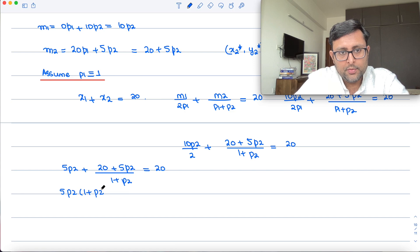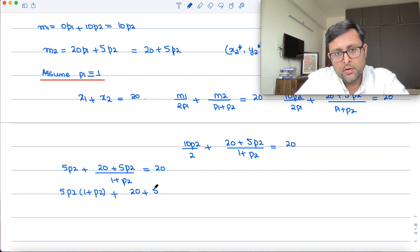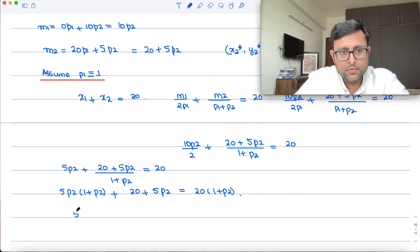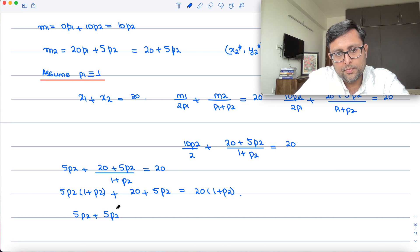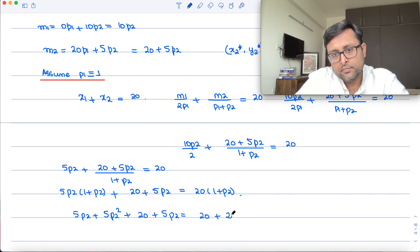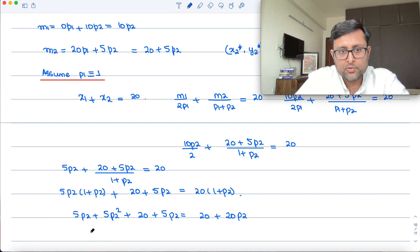Expanding: 5·P2 + 5·P2² + 20 + 5·P2 = 20 + 20·P2. This gives 5·P2² + 10·P2 + 20 = 20 + 20·P2.